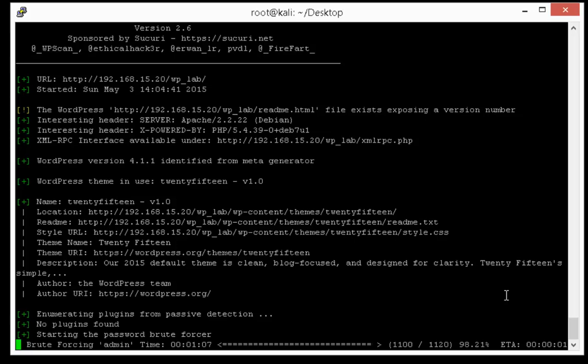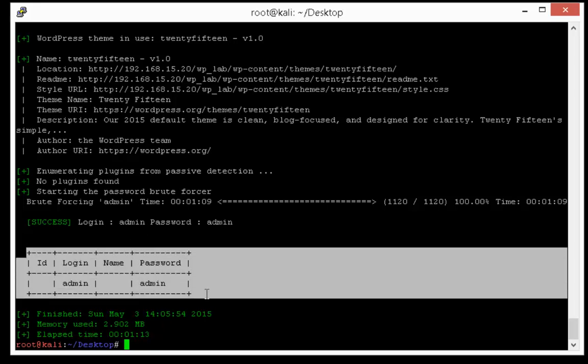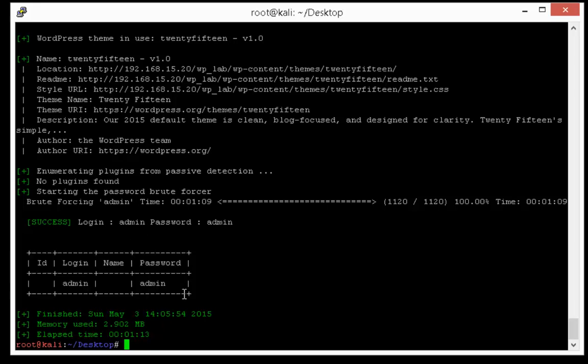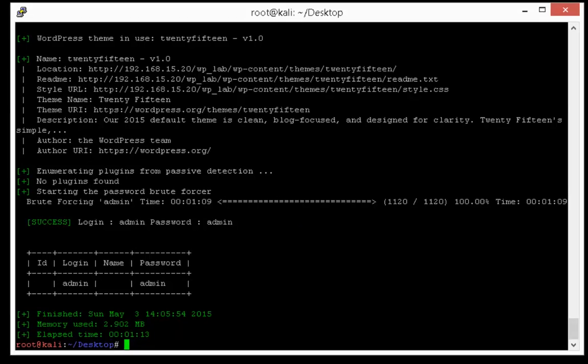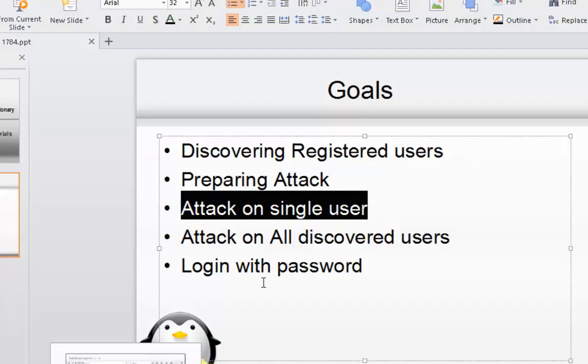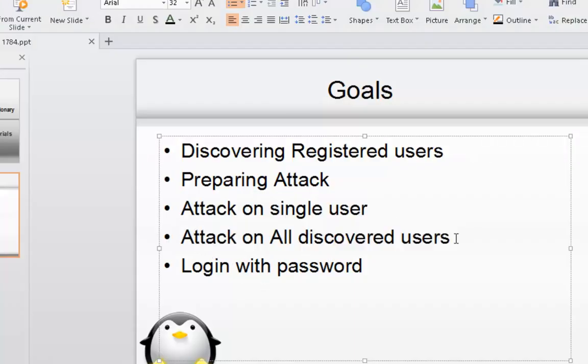You are almost done. Okay that's it, we got the password of admin user which is also admin. Of course this is a weak password, that's why we are able to crack it. Now let's see how to perform attack on all discovered users.